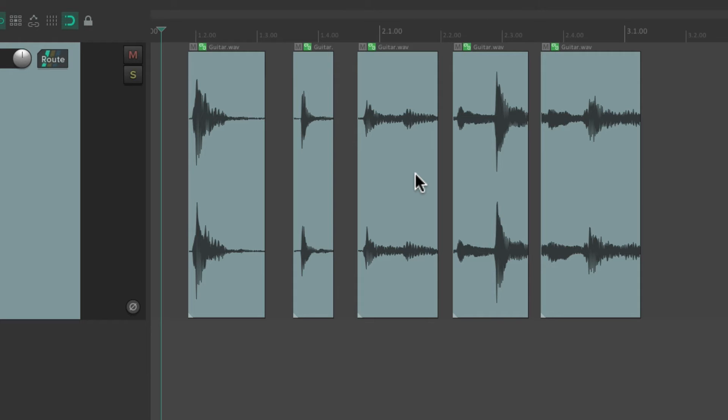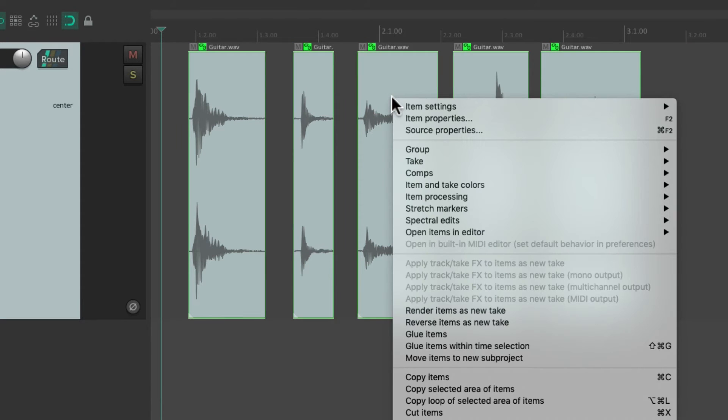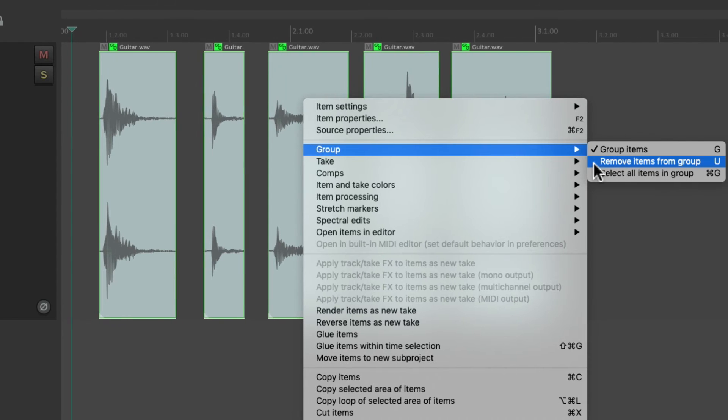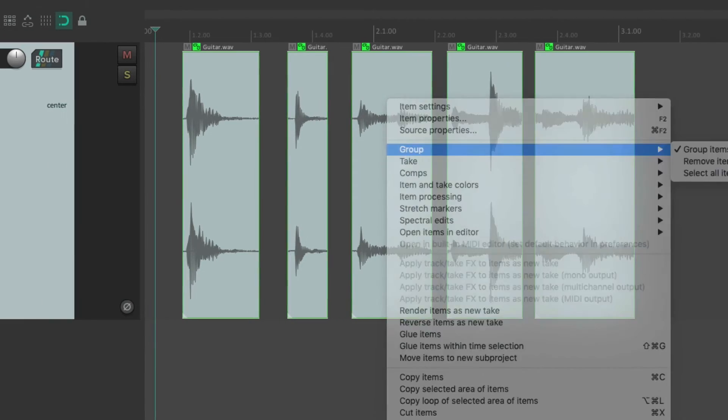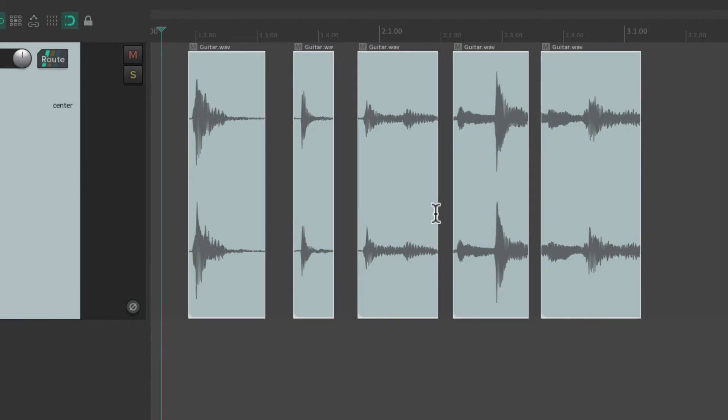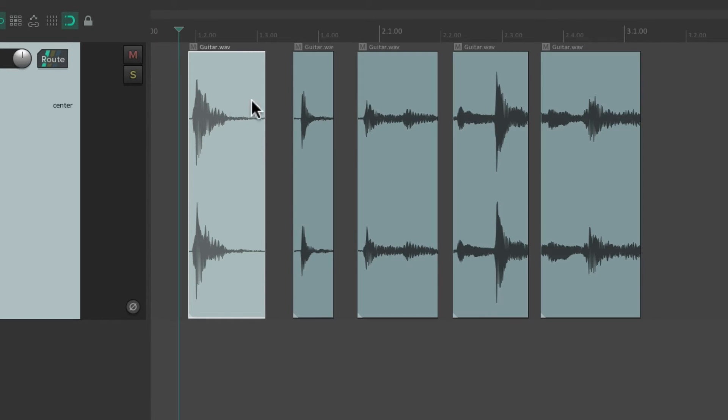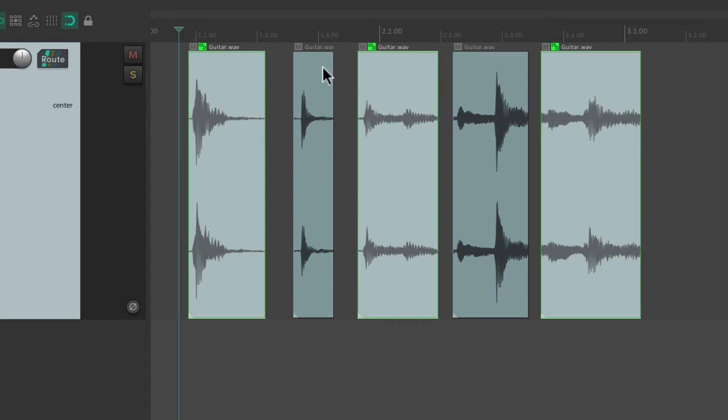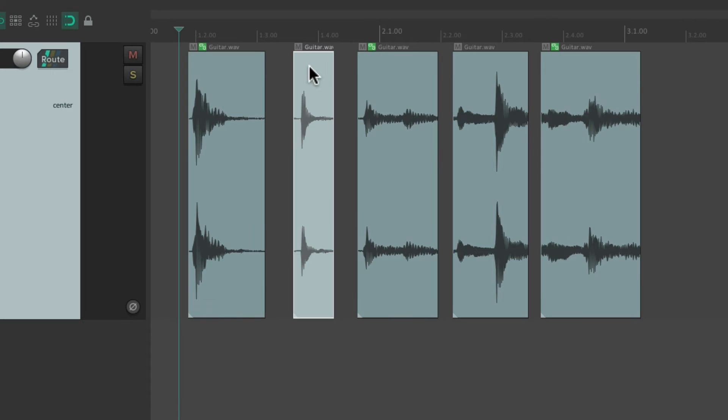Now we can ungroup our items just by right-clicking and going right here, remove items from group, or just typing the U key. Type U and it removes the items from the group. And we could obviously create multiple groups. So let's select this item, this item, and this item and type G. Then we'll select this item and this item and type G.